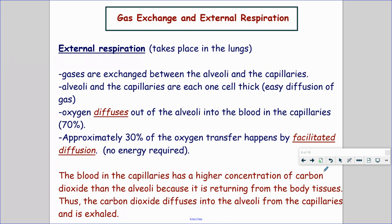The blood in the capillaries has a higher concentration of carbon dioxide because it's returning to the lungs from the body. So the carbon dioxide diffuses into the alveoli from the capillaries and then we exhale it. That is essentially what is happening in external respiration.